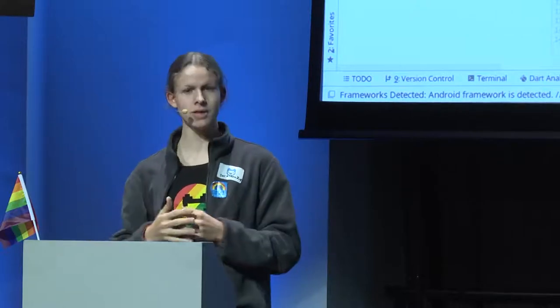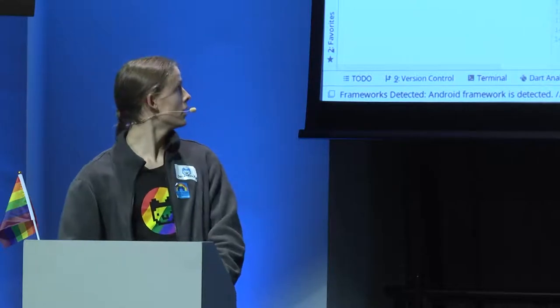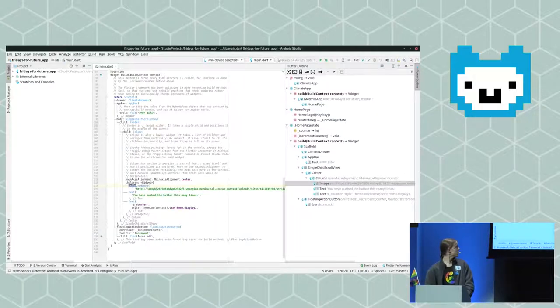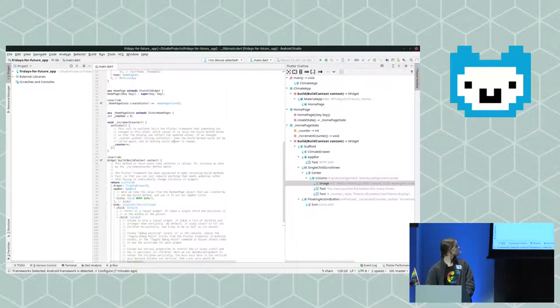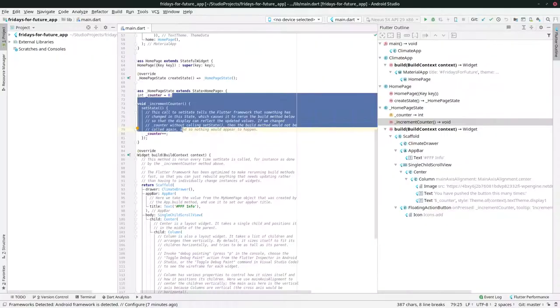Flutter is different. You can create a class — it's object-oriented — and within that class you write both the code of the class and the layout. It's merged. Here, for example, you see an image, and just above the image there's the source code of the actual program.